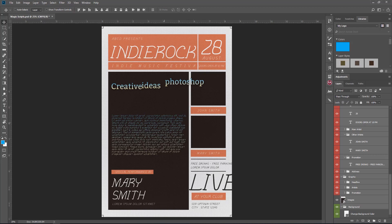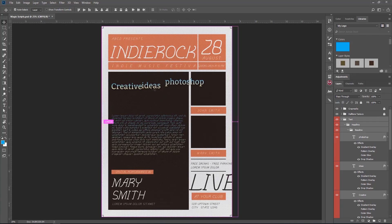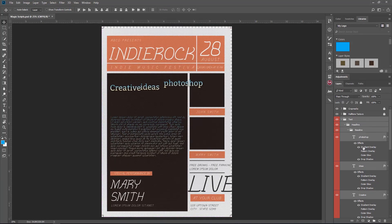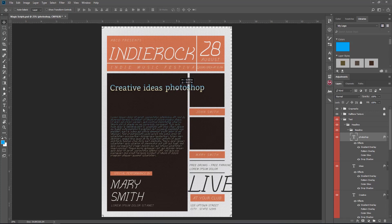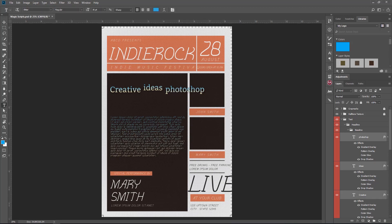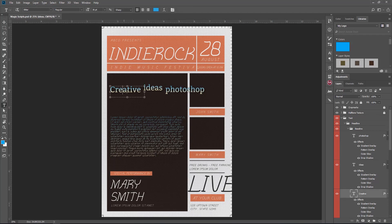Now let's see the second one, which is about alignment. We have these three text layers here — three words: Photoshop, Ideas, and another — and I may want to align them. I may use the smart guide layers I have here, but sometimes if I select all three and try to align them, they won't align properly. Why? Because they were created using a text box and the bounding box is different for each word.